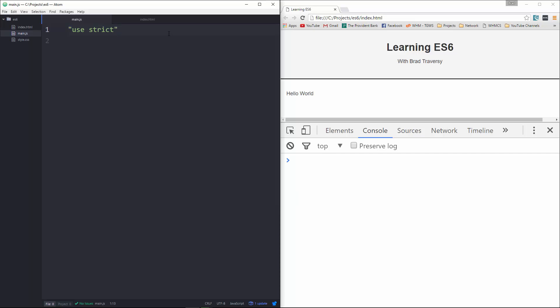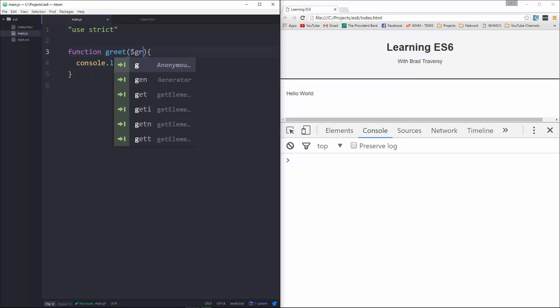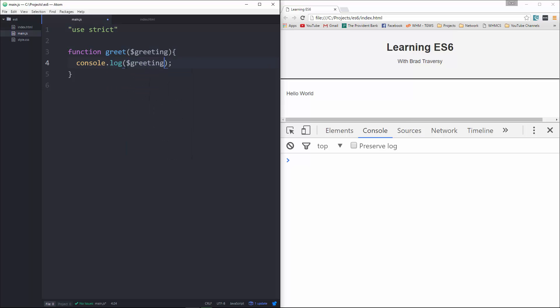So with default parameters, they actually made it really easy. In fact, if you know PHP and a bunch of other languages, it pretty much works the same way. So let's say we have a function called greet, and this is going to console log. Let's put up here greeting, and it's just going to log the greeting down here.